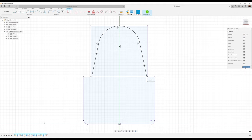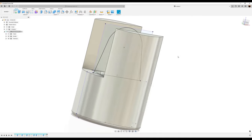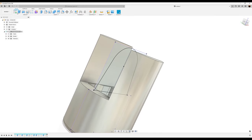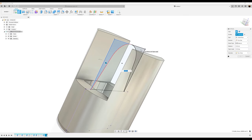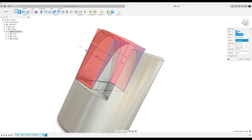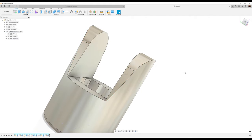Finish the sketch and bring back the bodies. Use the extrude tool, select the outer section of the sketch. Set the selection to 'all', direction to symmetric, and the operation to cut. Click okay.